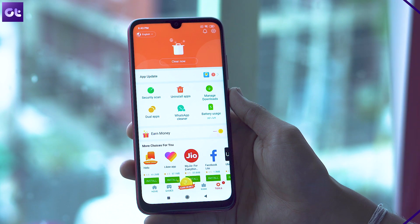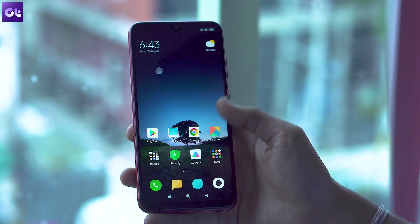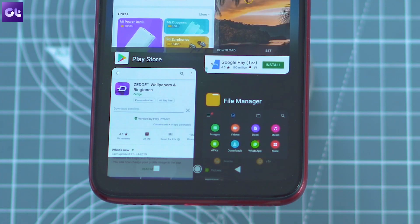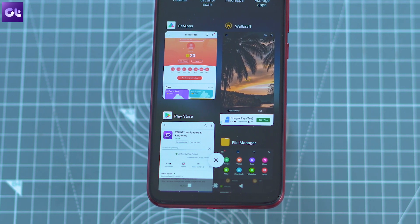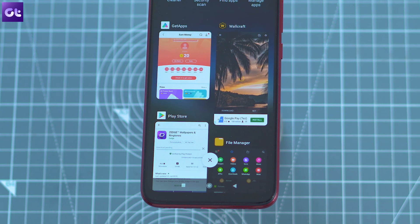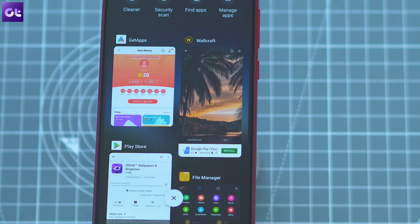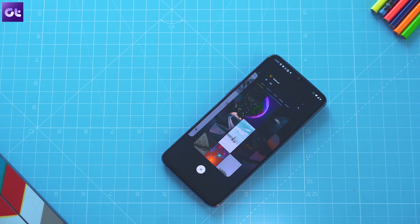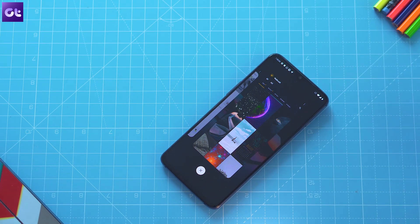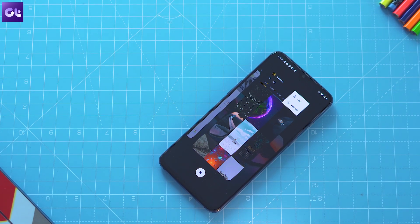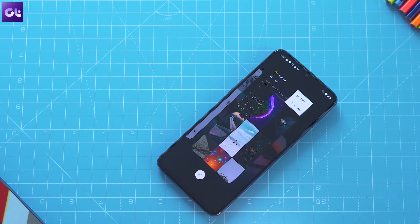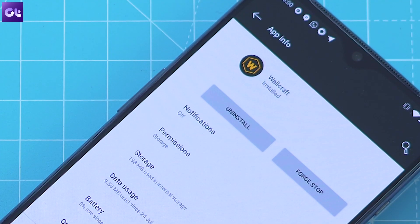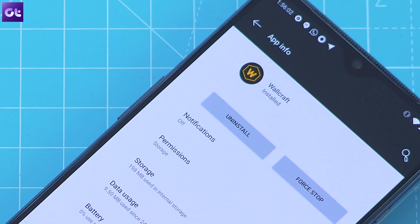The first and most obvious thing to do would be checking the recent apps menu. Just tap on the recent app button on your phone, or use the gesture if you have that, and take a look at all the recent apps. The culprit should be the first or the second app in the recent window. If for some reason you can't see the name of the app, just tap on the three-dot menu button in the top right corner, select app info, and you'll be able to uninstall the app from the following screen.